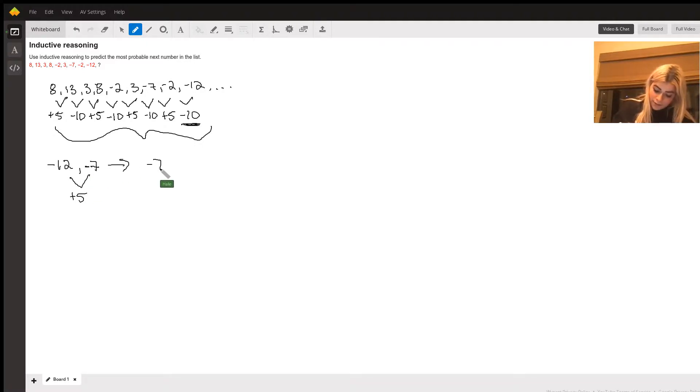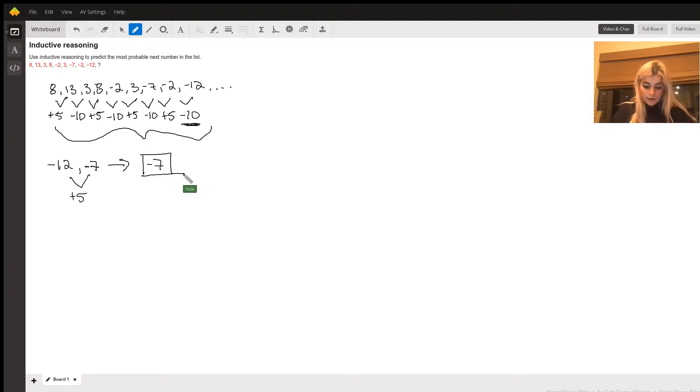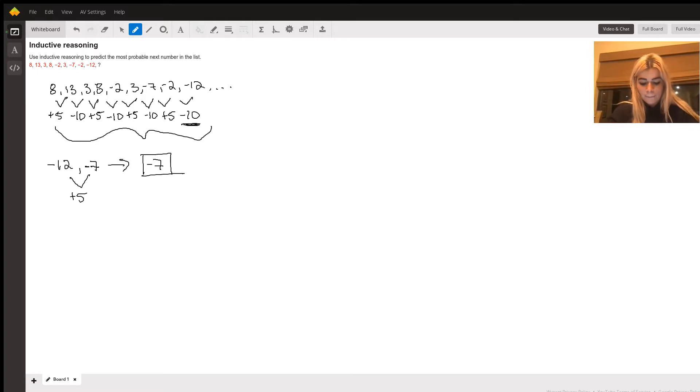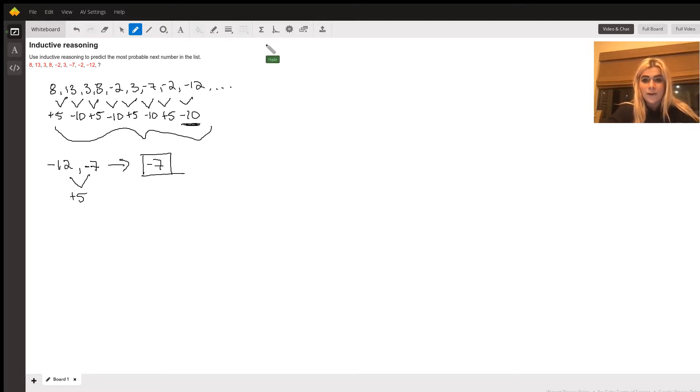So, negative 7 is the next number in the sequence. Well, I hope that helped. Good luck, and let me know if you have any other questions.